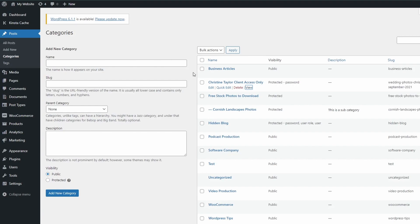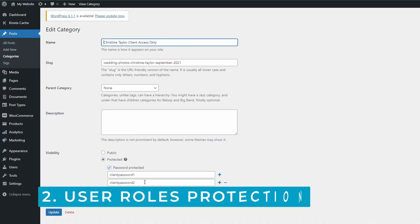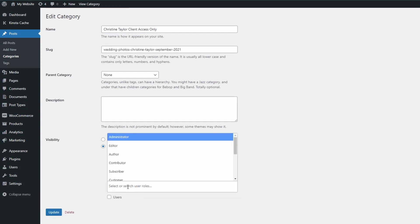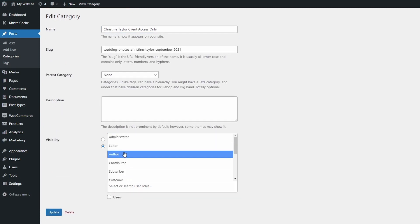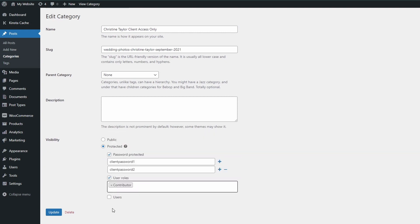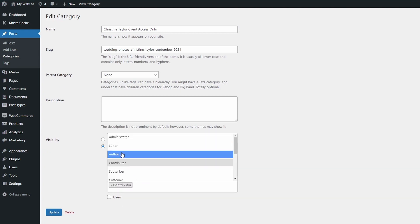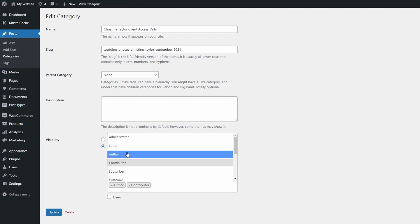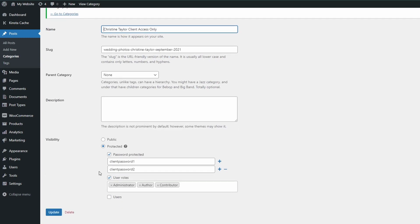You can download the photos and use it as your client would want to. The next type of protection is user roles. We're going to add the author, contributor, and administrator to this content piece. Now anyone who is logged into WordPress with that level of access will be able to see this content without having to enter any passwords — you don't have to give them a password or assign it to them individually.